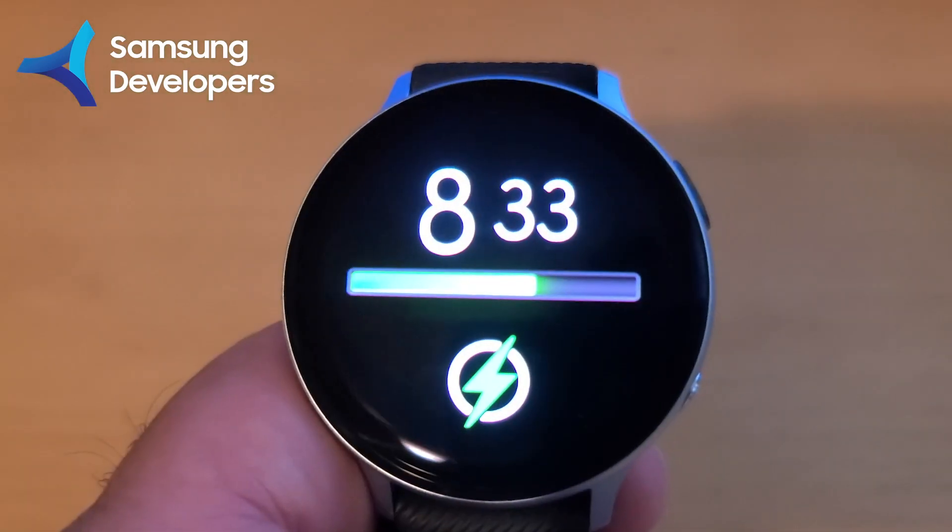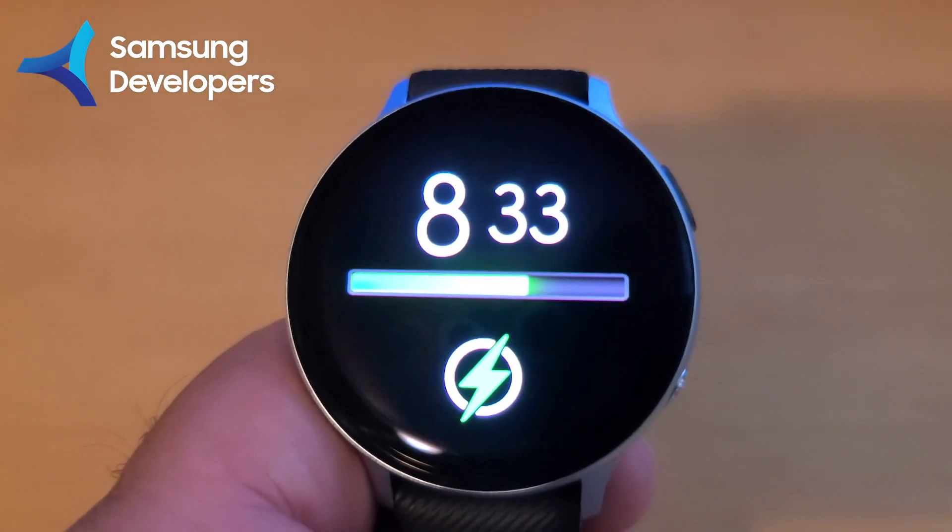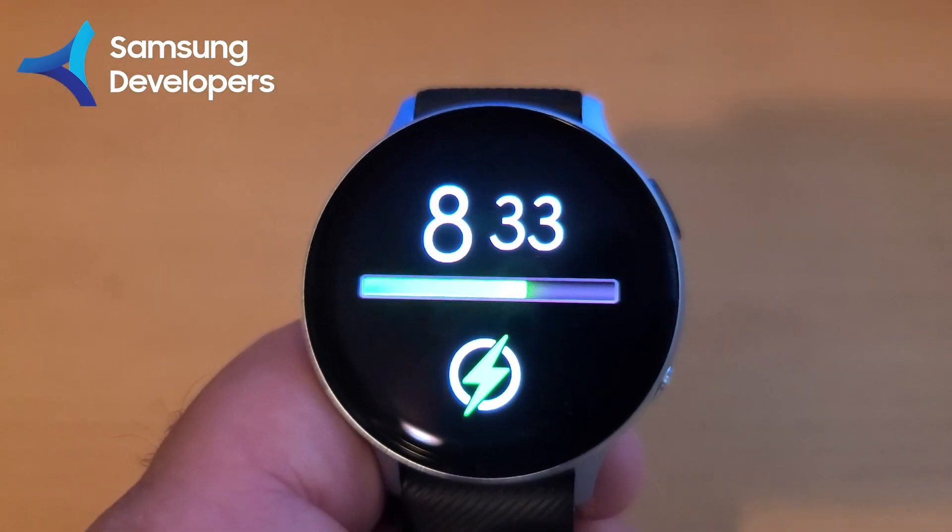Hey, Tony Moreland here, Samsung Developer Programmer. I've got a quick tutorial video showing how to make this animated progress bar showing battery percentage on your Galaxy Watch using Galaxy Watch Studio. Alright, let me show you how it's done.